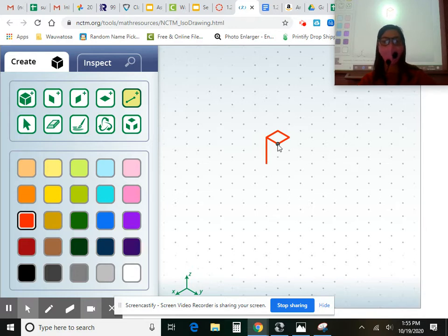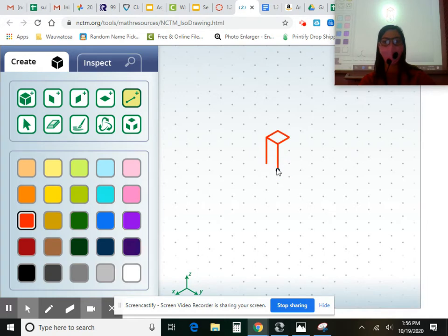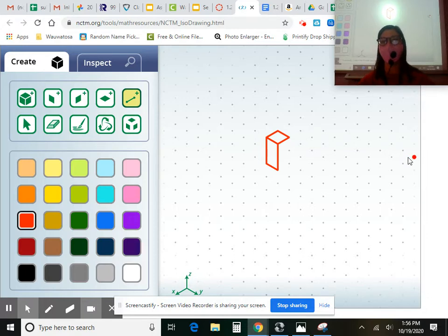How about from the center point, how many down should I go? Two. Very good. And I'm going to connect it across. Go ahead and take a look at what I drew. Make sure that's on your screen too.